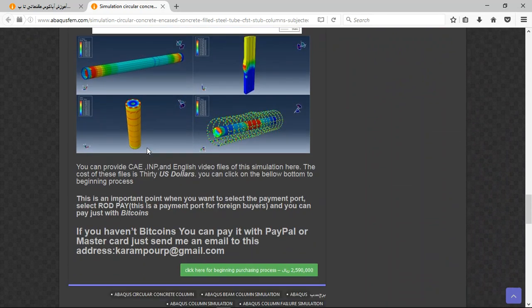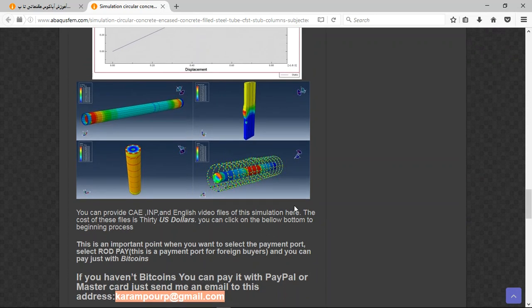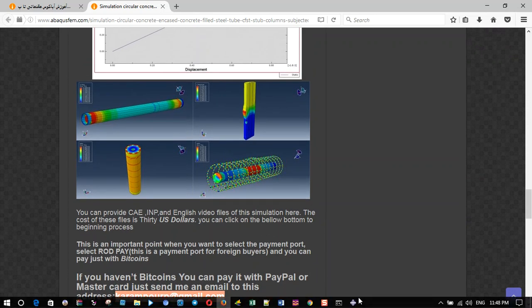At the end, there are three important points. The file contains the CAE and English video file step by step, and the cost is 30 USD. If you have Bitcoin you can pay with that; if not, you can pay with PayPal. Send me an email to the listed address and I will explain the purchasing process. Thank you for your attention.